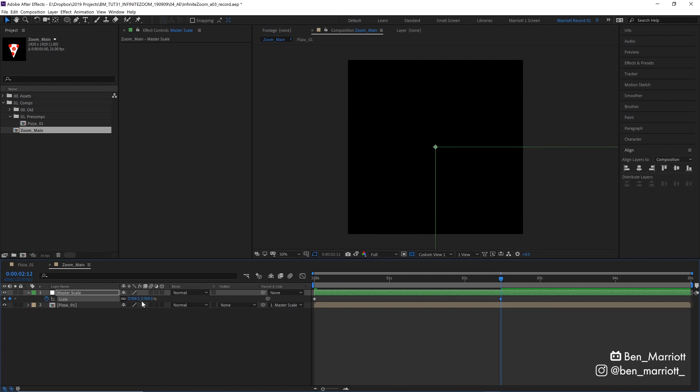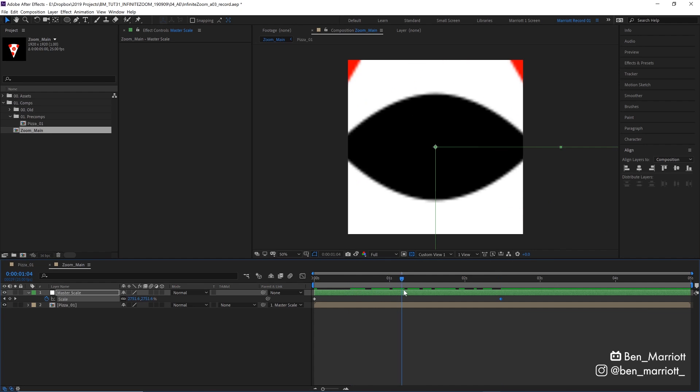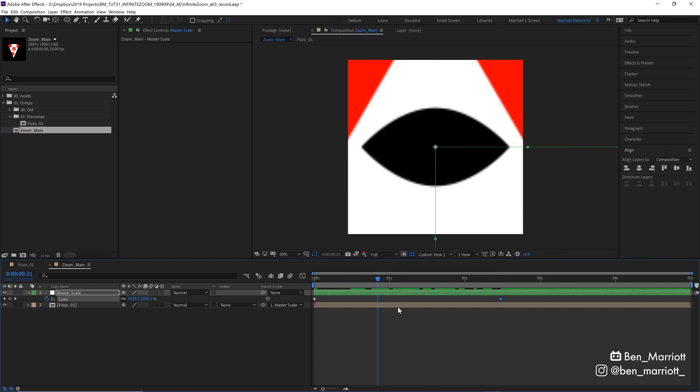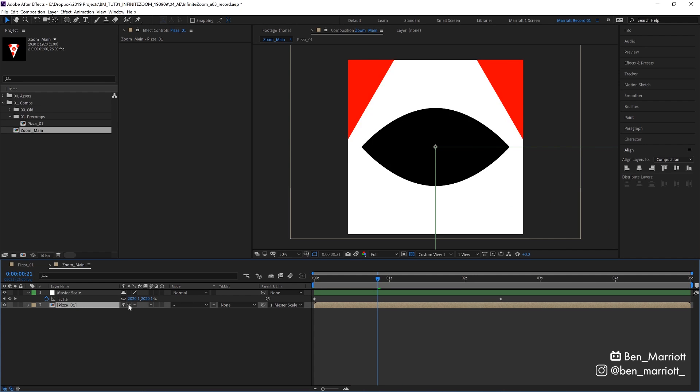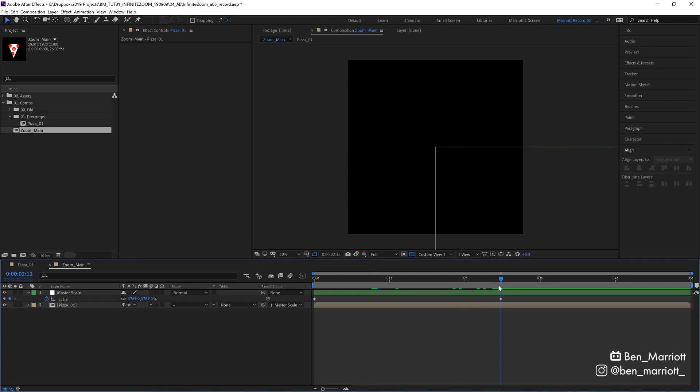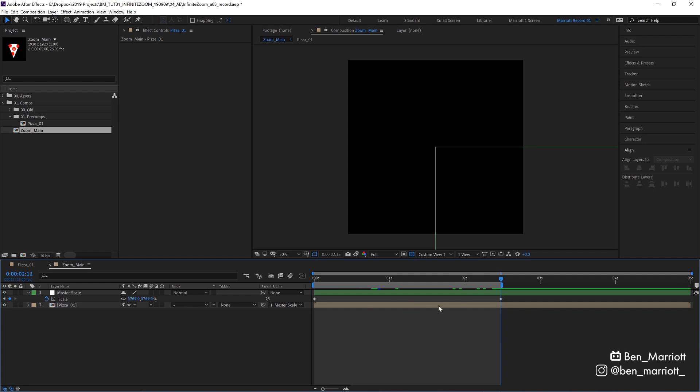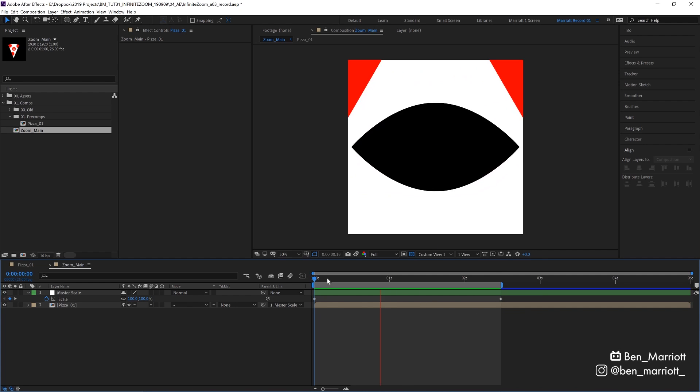Now even though these are vector elements inside our pizza precomp, we do need to check the continuously rasterized box over here so that they don't get all pixelated as they scale. Now let's bring the end of our work area to where this keyframe is by pressing N on our keyboard, so that our playback will loop these first few seconds.